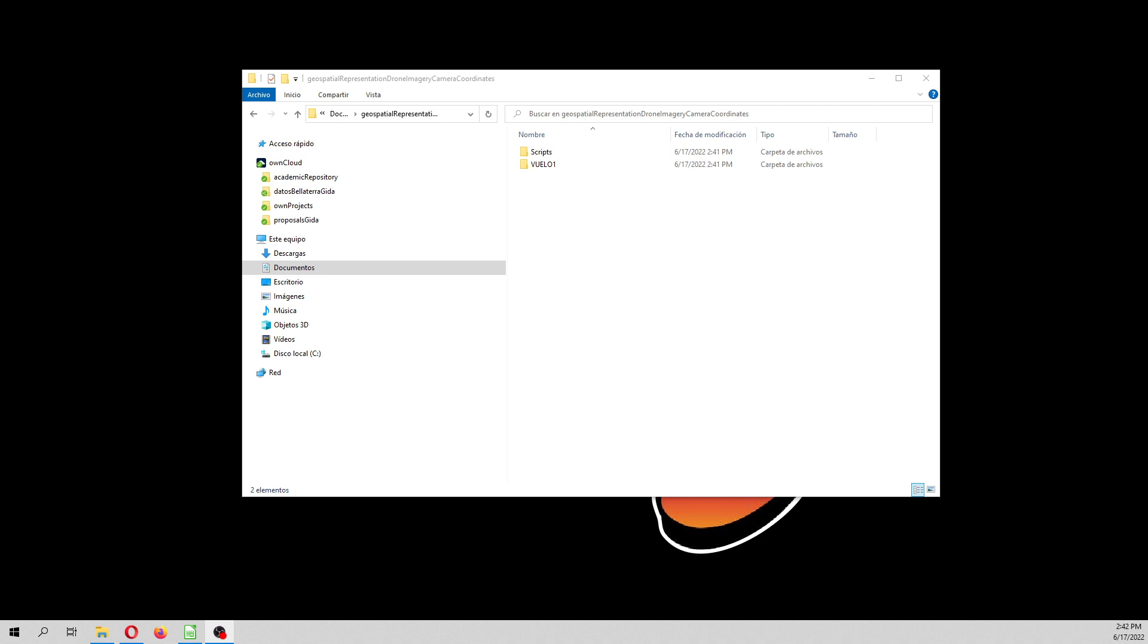In this tutorial we are going to do a geospatial representation of the drone imagery camera coordinates. I mean, where the camera was located, the position of the camera of the drone flight. And we are going to do that with Python and Folium.